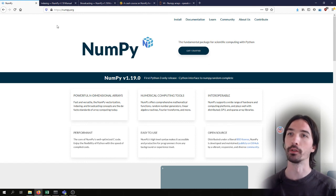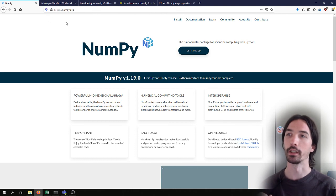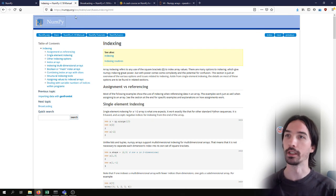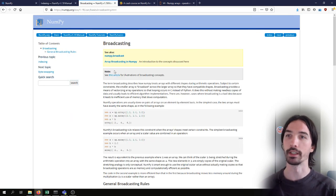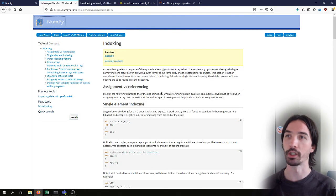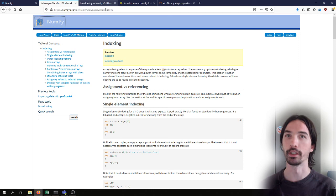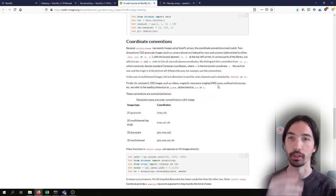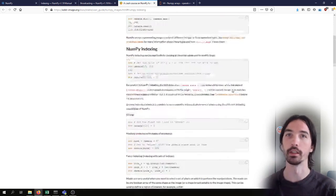If you want to go into more detail, in the NumPy documentation what I'll be talking about today is mostly found in the indexing and broadcasting sections. And more specifically for images, in the scikit-image documentation you can also find most of the information that I'll be showing here.